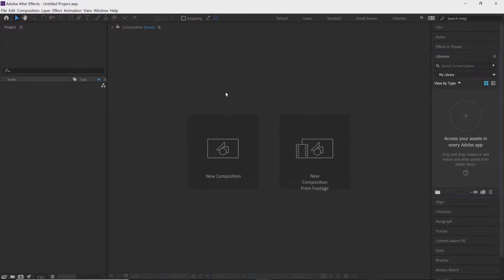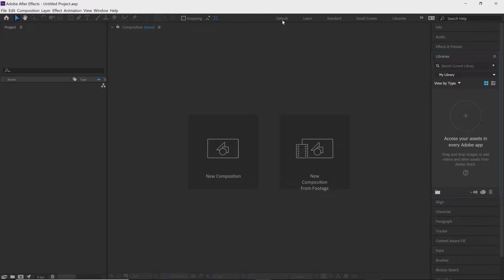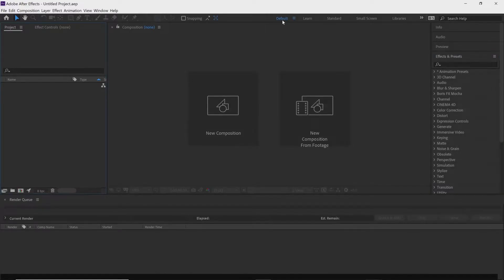It's looking a little funky right now, but you can see we have all of our panels on the right-hand side. Take your cursor and go up to Default, click on Default, and that should bring everything back to normal. With that, we're going to import our footage.